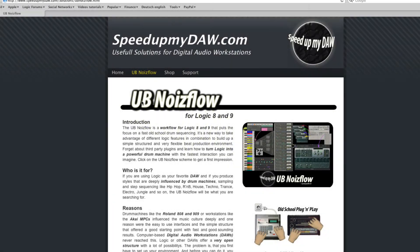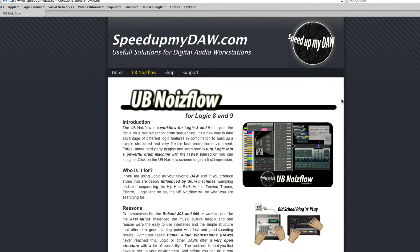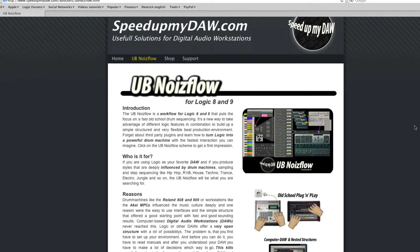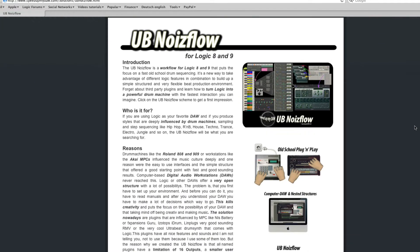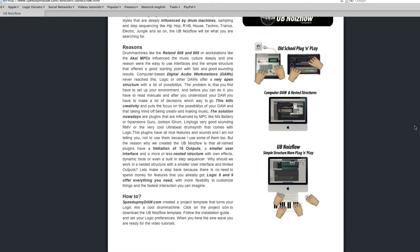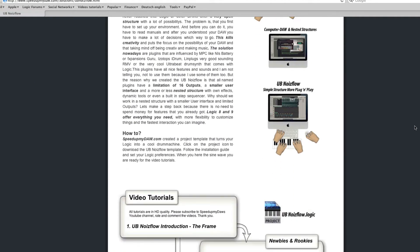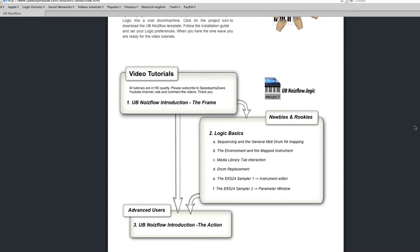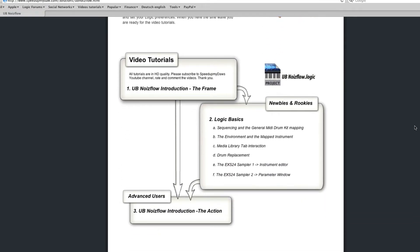Hello and welcome to the second part of the UB Noiseflow introduction tutorial. In the first video I explained the frame which is the UB Noiseflow project template, and in the second video I'm gonna give you an overview about the action which is the UB Noiseflow itself.